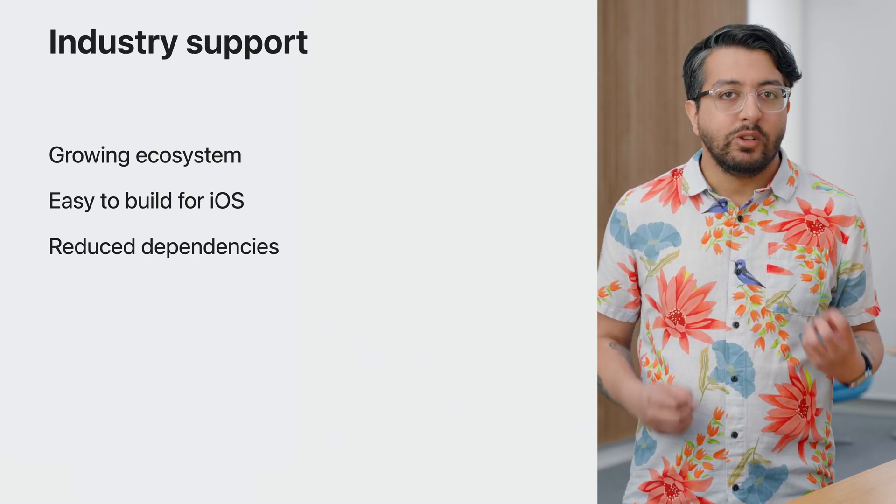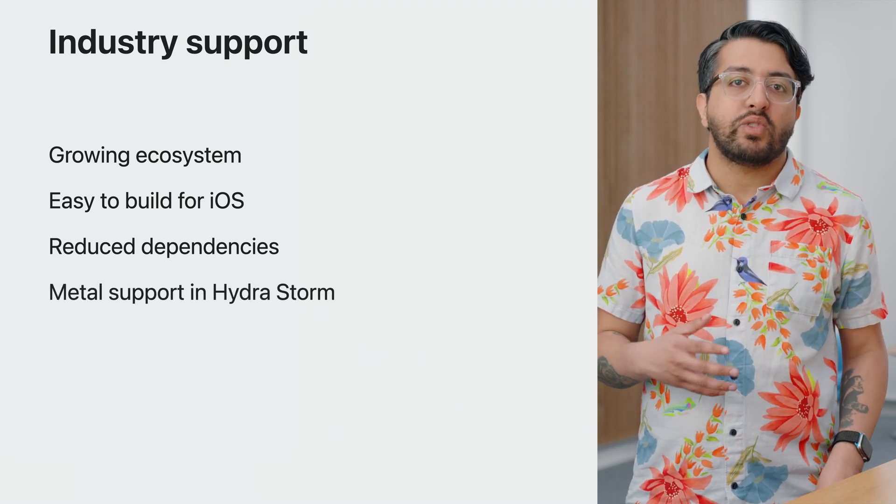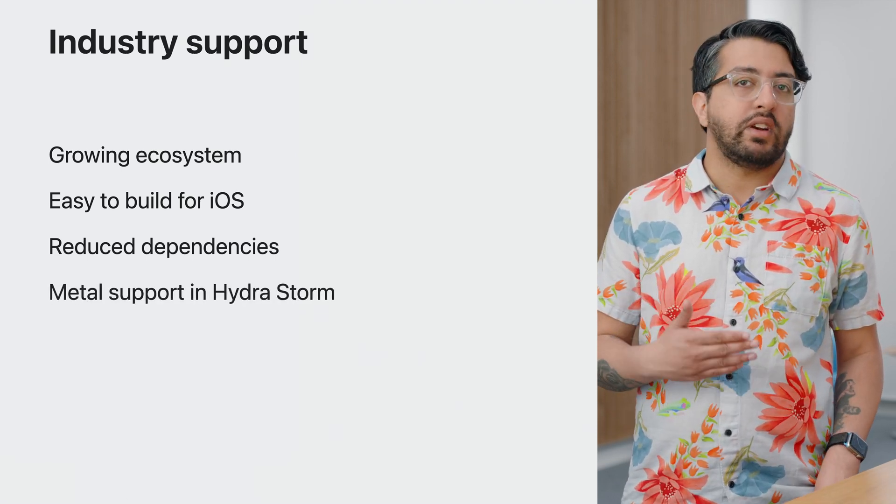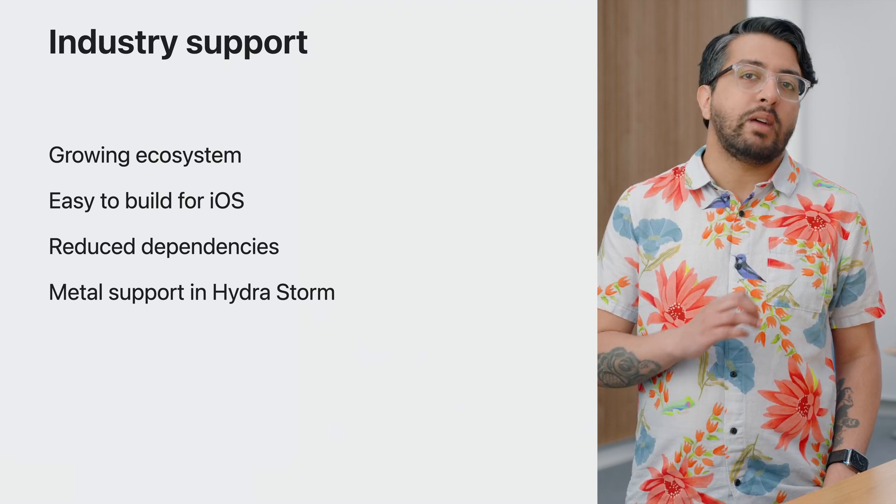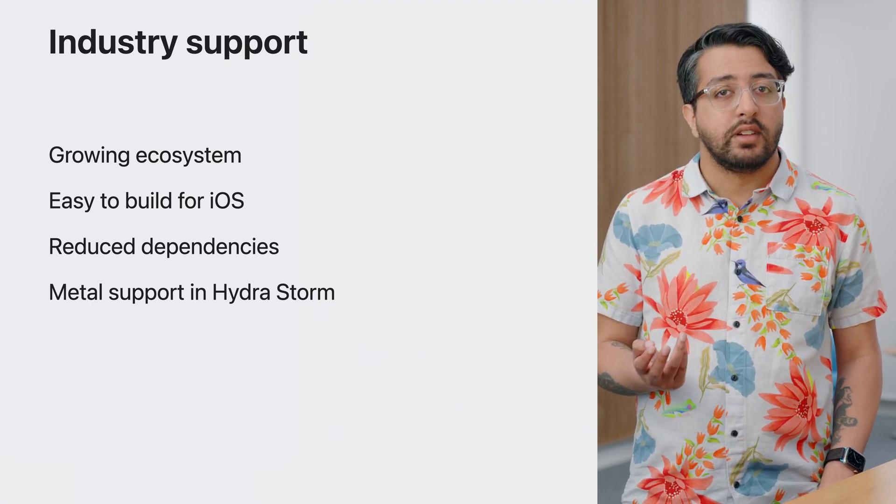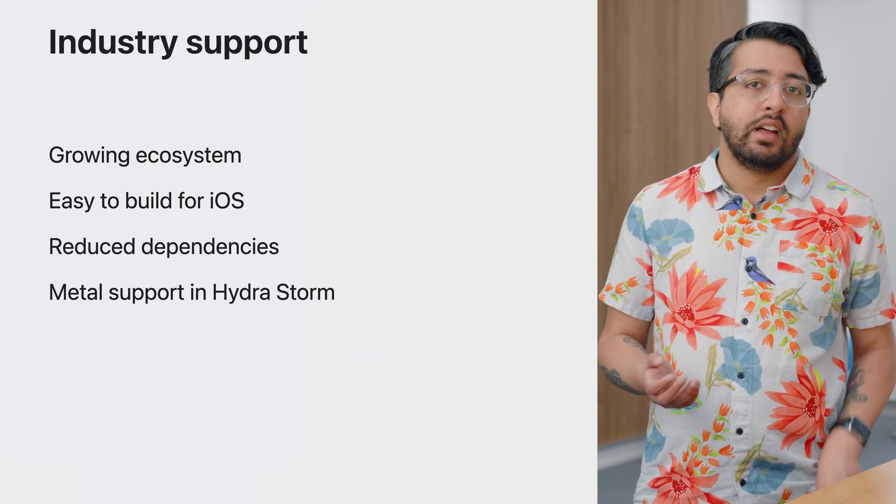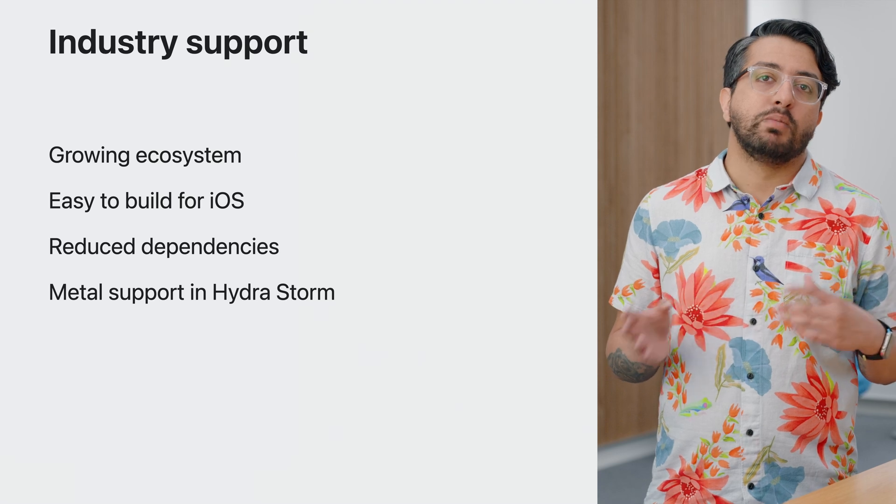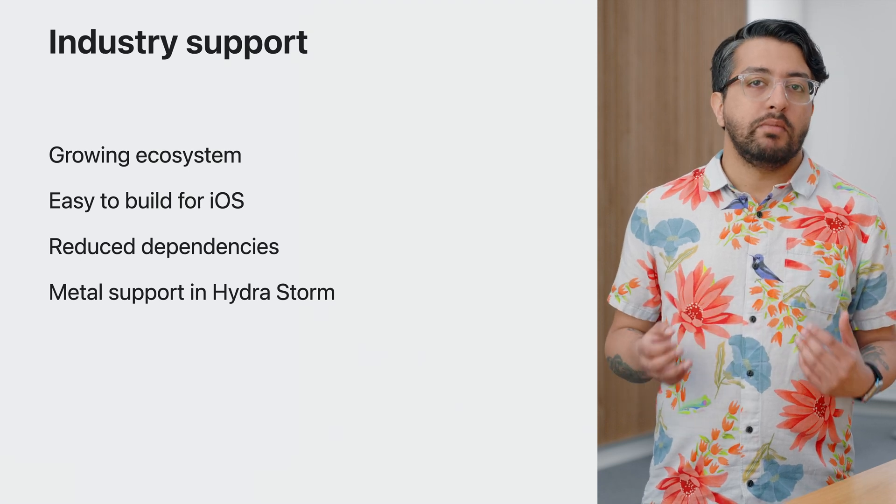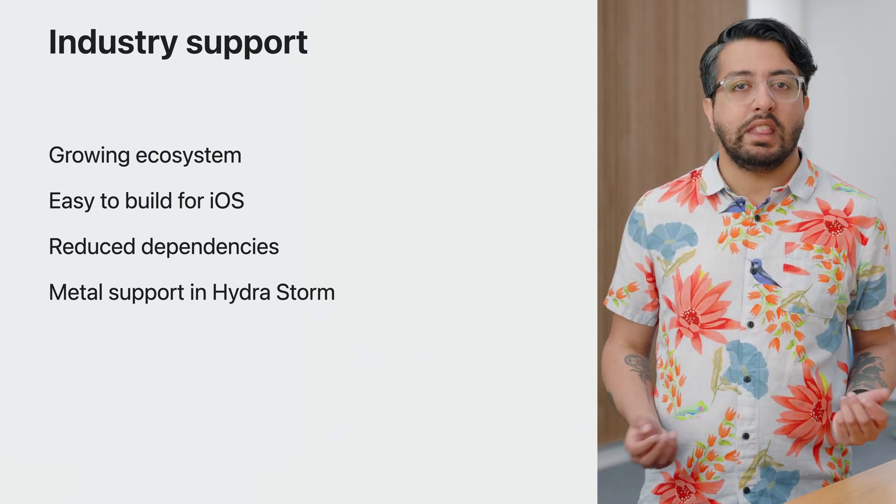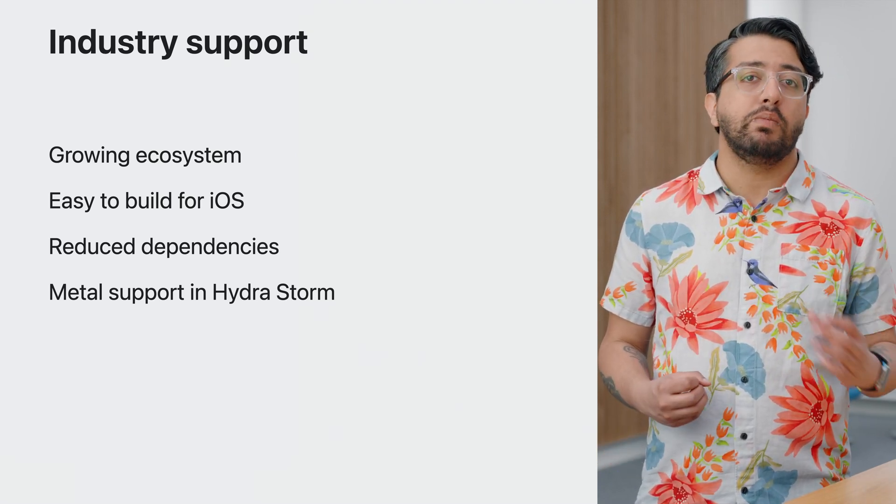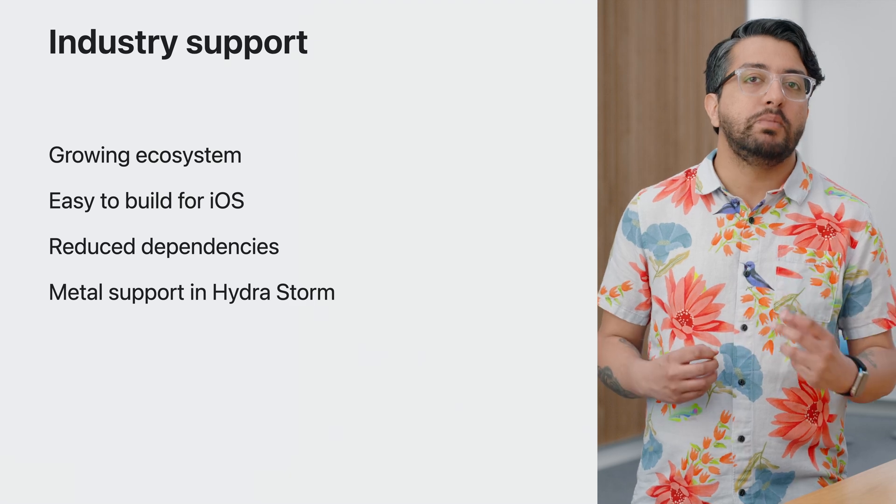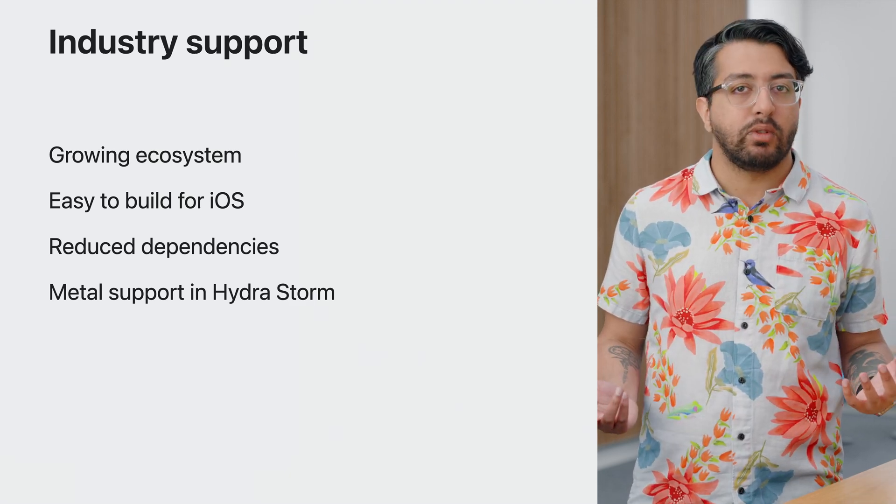USD includes a technology called Hydra, an abstraction framework for renderers, and Storm, a real-time renderer that makes use of Hydra. Apple has worked with Pixar to add metal support to Storm, making use of our modern graphics API that enables developers to create high-performance GPU-based applications on our platforms.